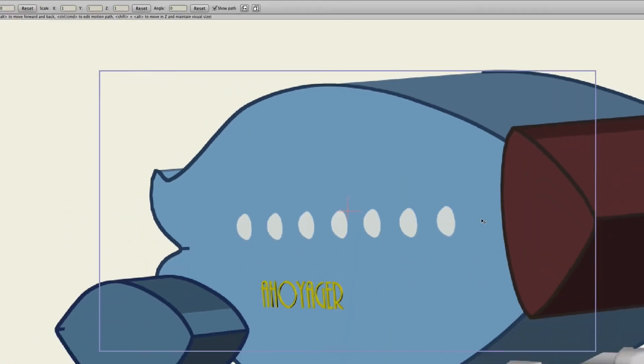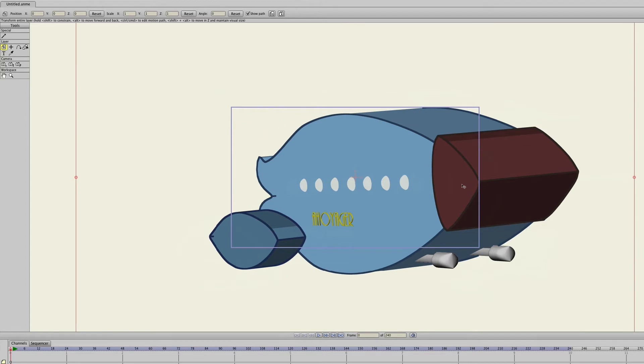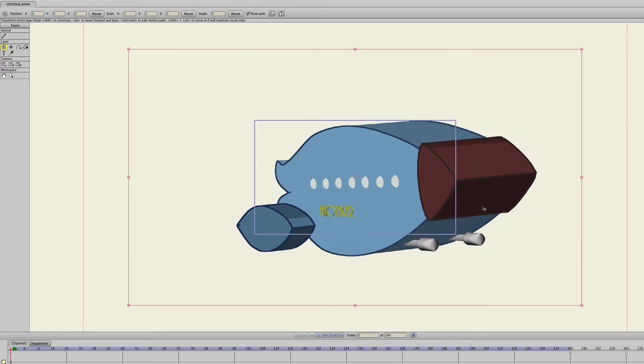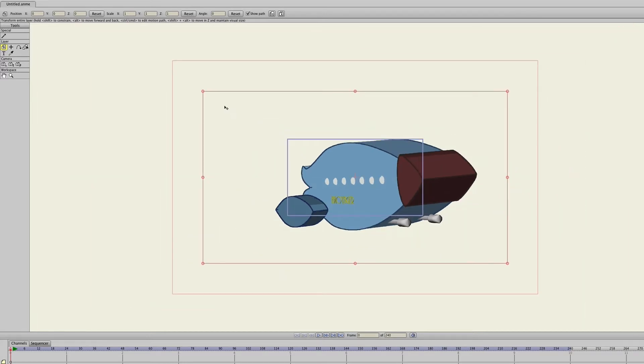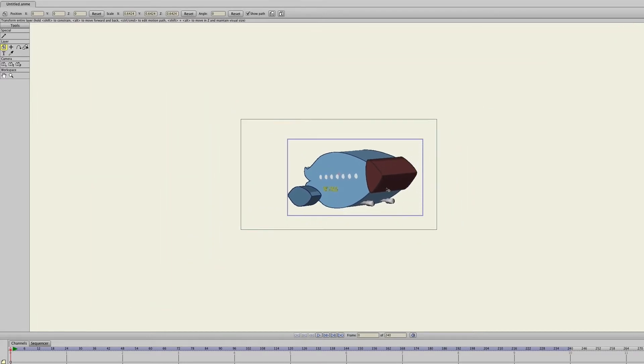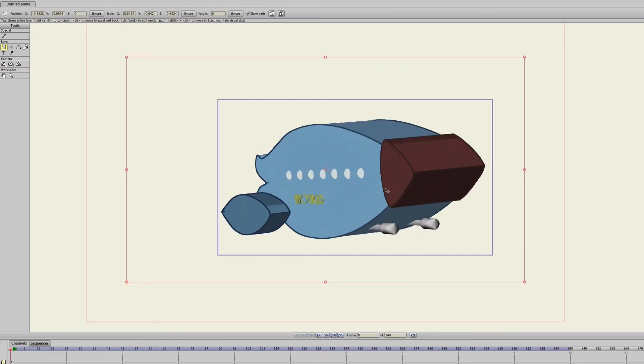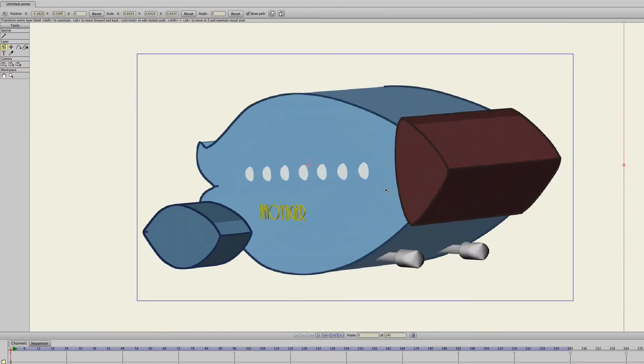So the image is kind of big, so I will just take the Transform Layer tool here and just zoom out here and then decrease the size so that we can see what's going on here, and then bring it in like that.